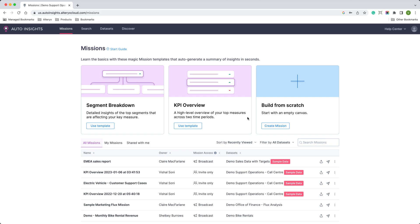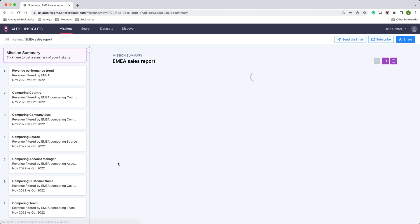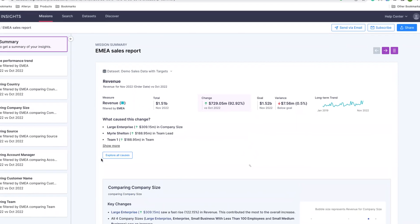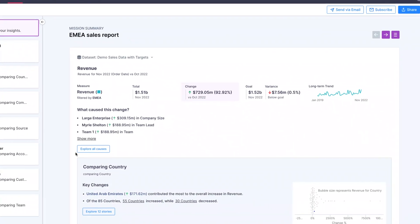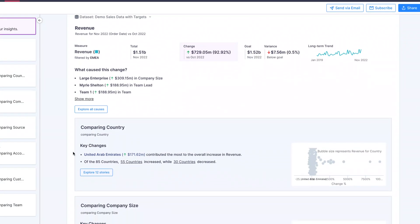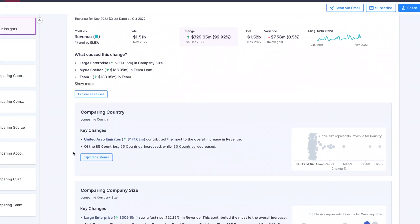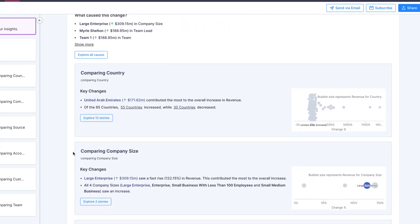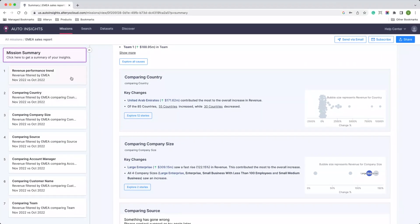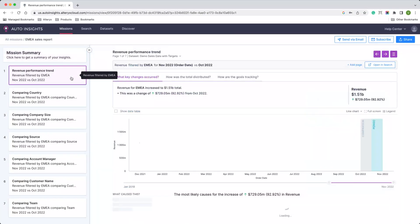Now traditionally, creating weekly or monthly reports is a long, manual task. But here, the power of automation makes reporting simple. With Missions, Alteryx surfaces personalized data stories and presents them in a digestible way, so you don't need to be a data expert to get the answers.